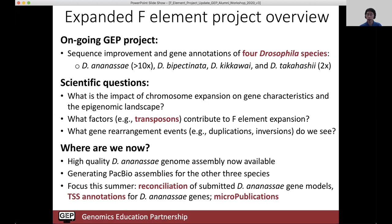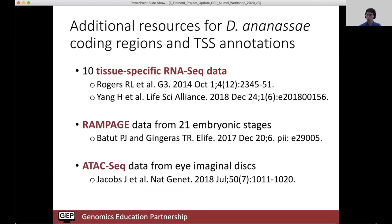Where are we right now? We have the ananassae genome assembly available, and we're in the process of generating PacBio assemblies. We have five students working this summer on reconciliation, as well as TSS annotations and micropublications. Some resources we now have for the ananassae annotation projects that we didn't have in our prior study include tissue-specific RNA-seq data, as well as RAMPAGE and ATAC-seq data.